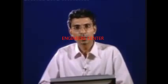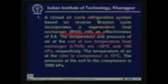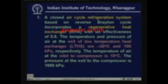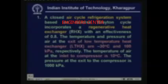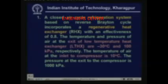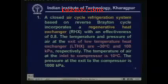Now let us go to some of the typical problems. The first problem is on air cycle refrigeration system. A closed air cycle refrigeration system based on reverse Brayton cycle incorporates a regenerative heat exchanger which has an effectiveness of 0.8. The temperature and pressure of air at the exit of low temperature heat exchanger are minus 30 degrees centigrade and 100 kilo Pascal respectively. The temperature of air at the inlet to compressor is 10 degree centigrade and the pressure at the exit of the compressor is 1000 kilo Pascal.